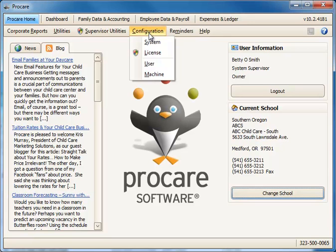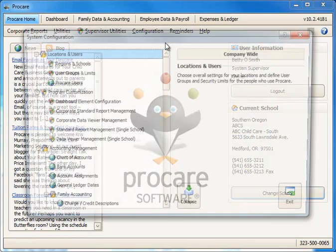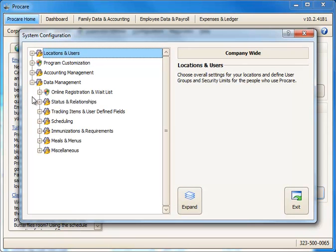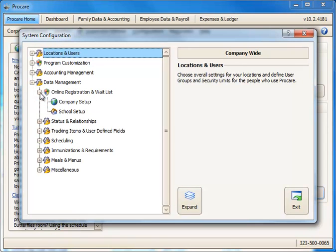you'll go to Configuration, System. I'll collapse the view. We'll go to Data Management, Online Registration, and Waitlist.